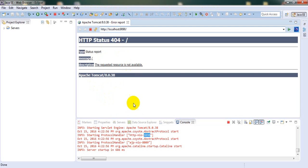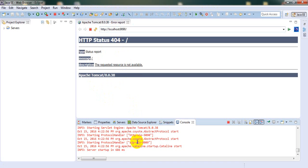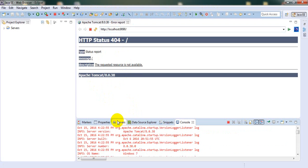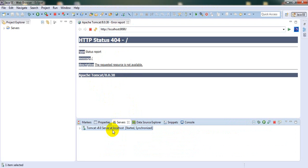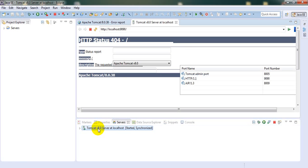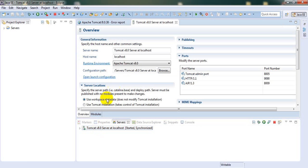So how can we resolve this? Go to the servers tab and double click on the server. Here you will find server location.